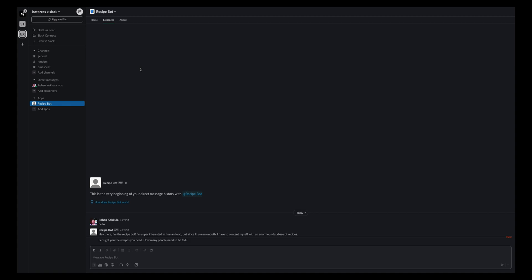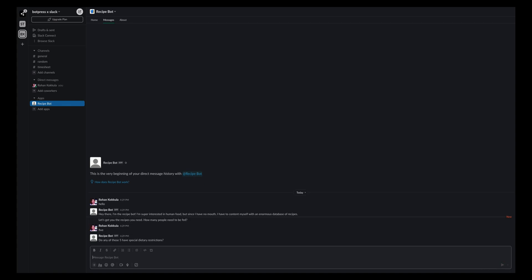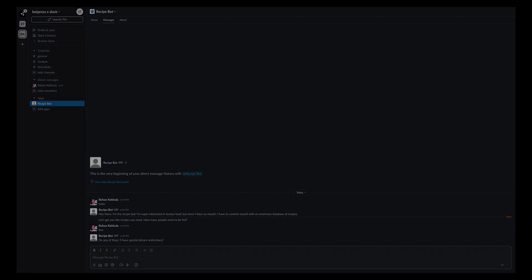And this way you have successfully integrated your Botpress chatbot with your Slack workspace. Happy bot building!